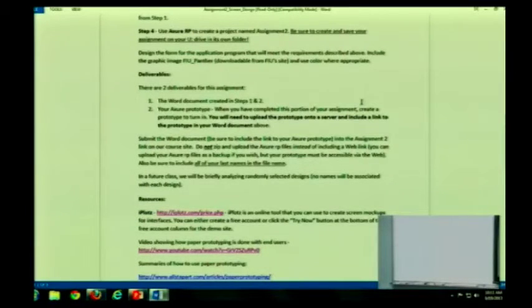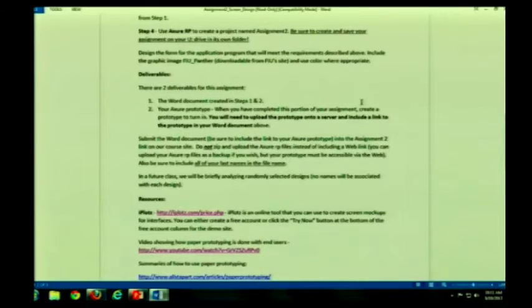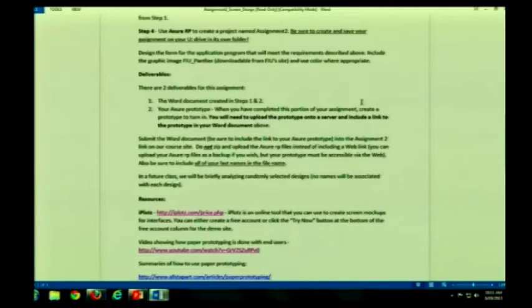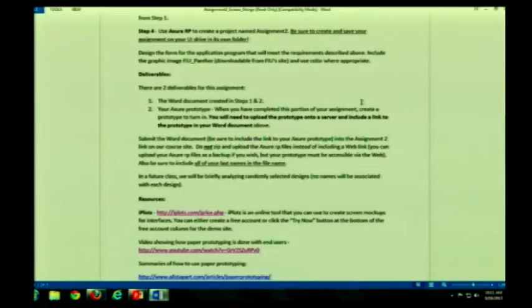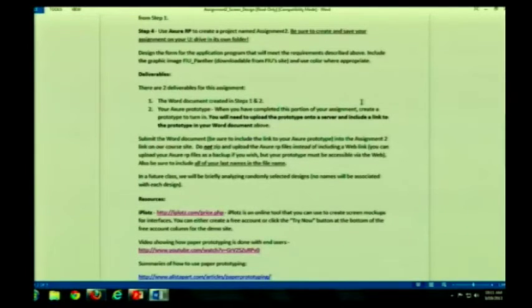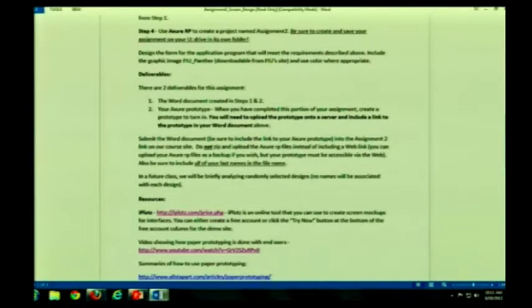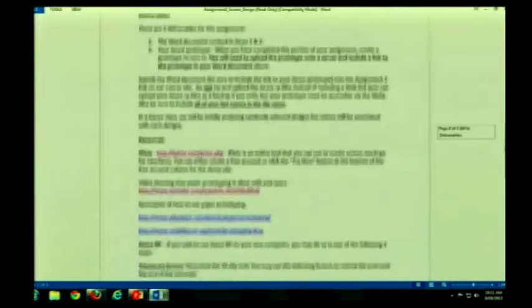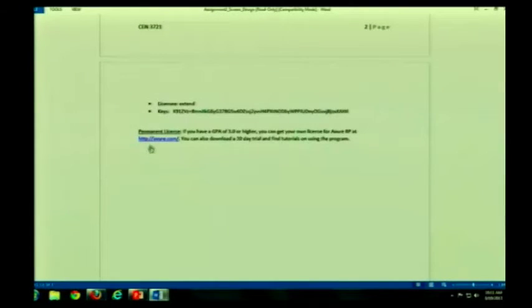All right, so there are two deliverables. One is the Word document that I already described and the other is your prototype. I need to be able to see it, I need to be able to touch it and play with it. So any questions so far? All right, so let's go to the Axure website. Did I include a link? Yes, I did.